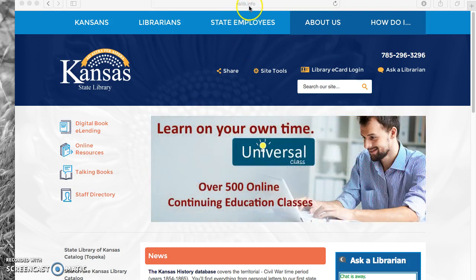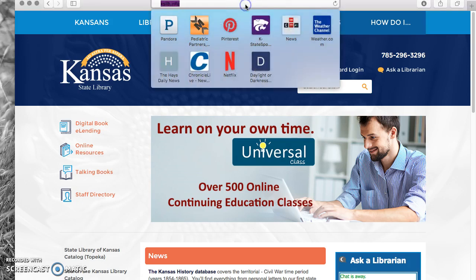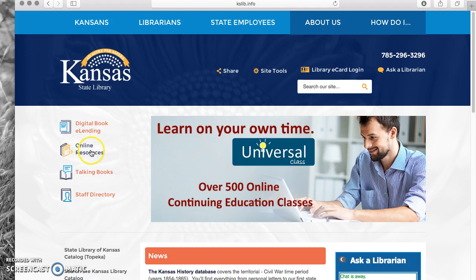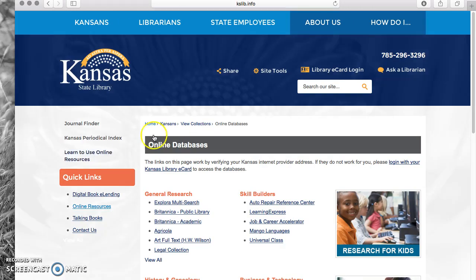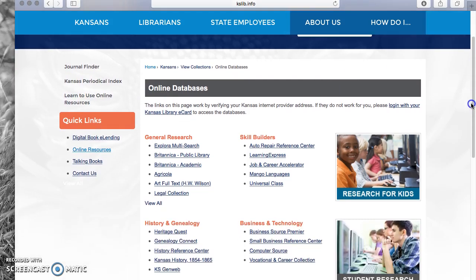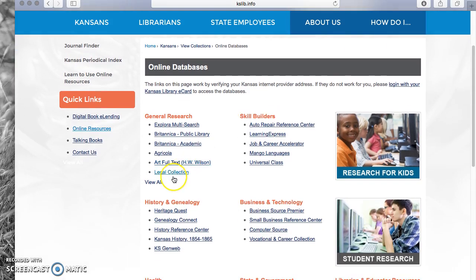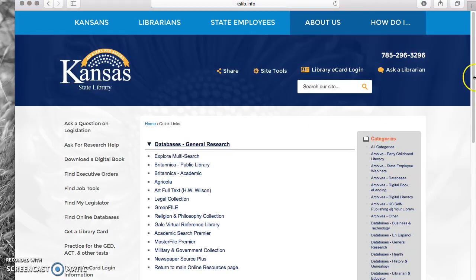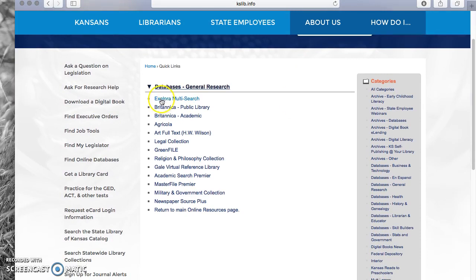Remember to go to kslib.info. From there, go to online resources and click on online resources. The first thing we're going to look at today is general research for a magazine or newspaper, so click on 'view all.' At that point, general research databases will pop up for you.